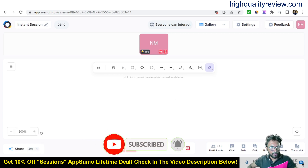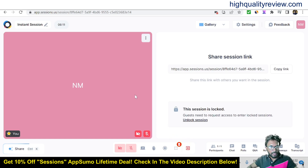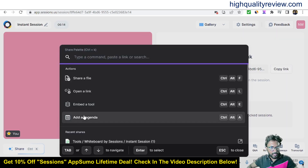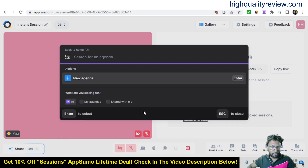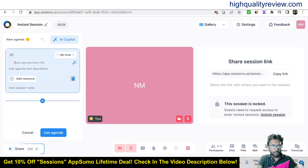You can remove the embedded tool when done. Another excellent feature is the agenda. Click 'Add an agenda' to create a new one — for example, a meeting agenda called 'Customer Relationship.'